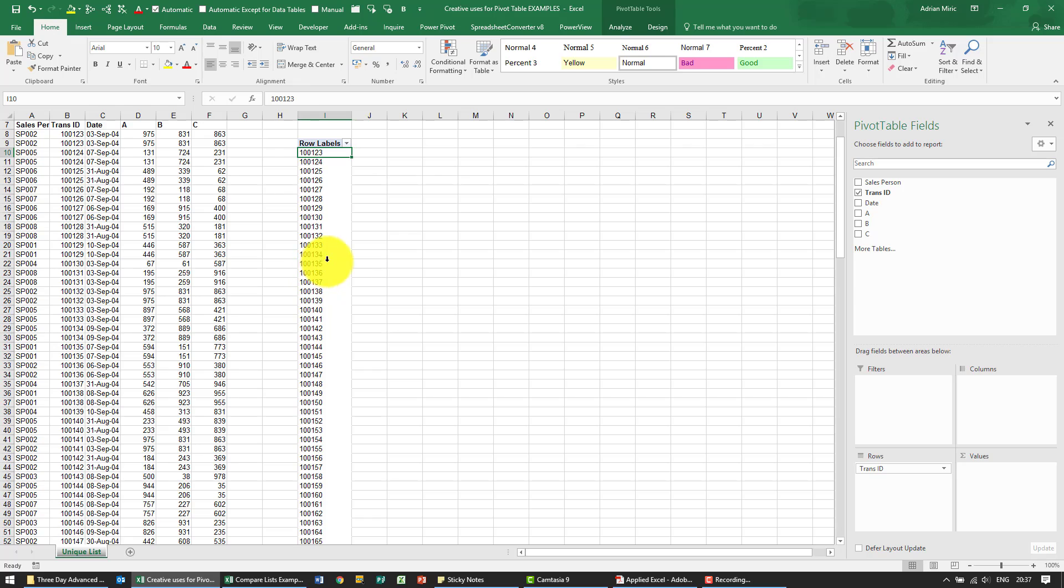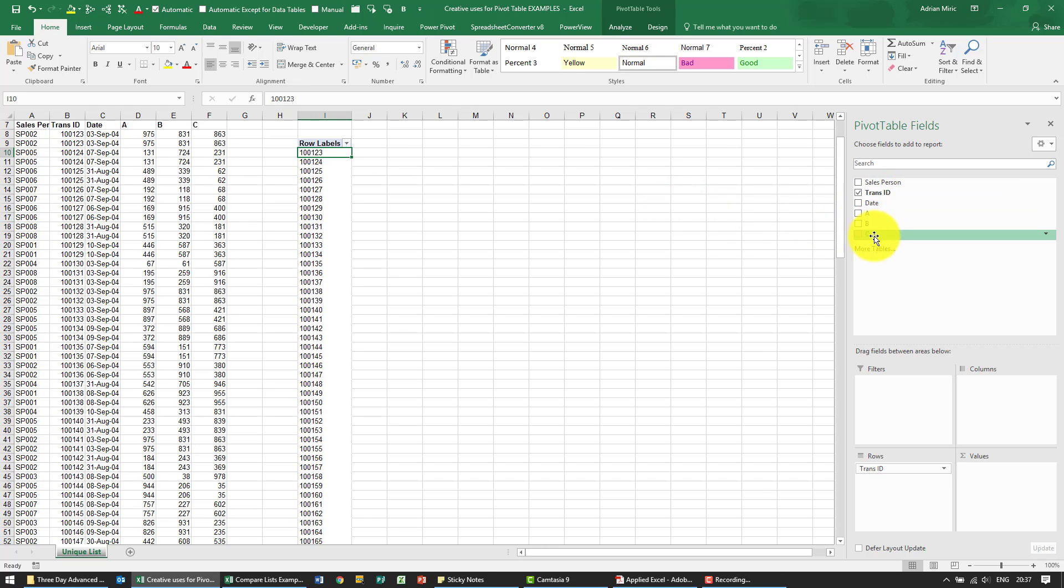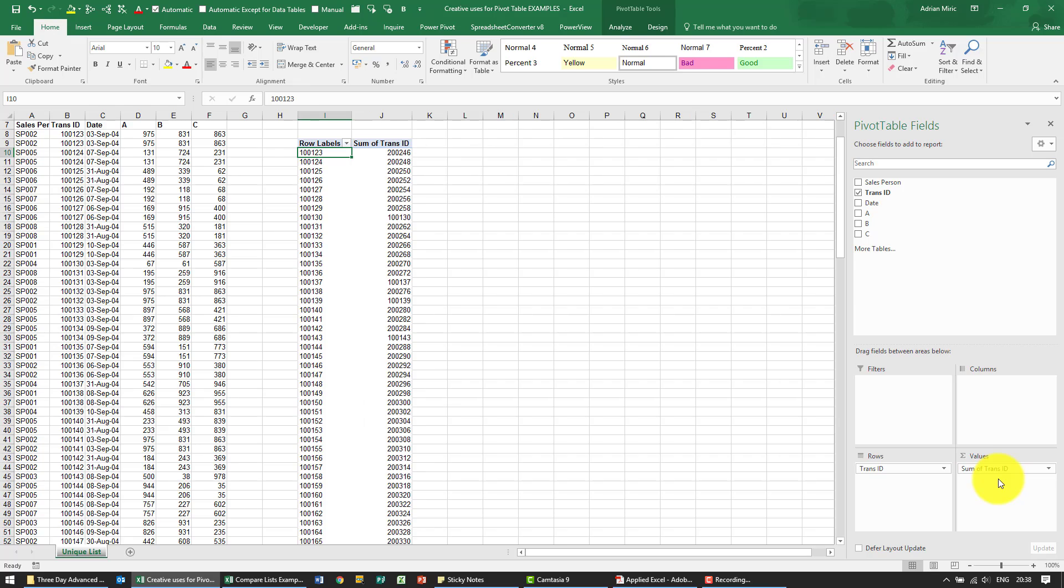For the second part of the question we want to know how many duplicates does each of these have. So what we can do, we can pull any one of these through but I'm going to take the transaction ID, put it into values.